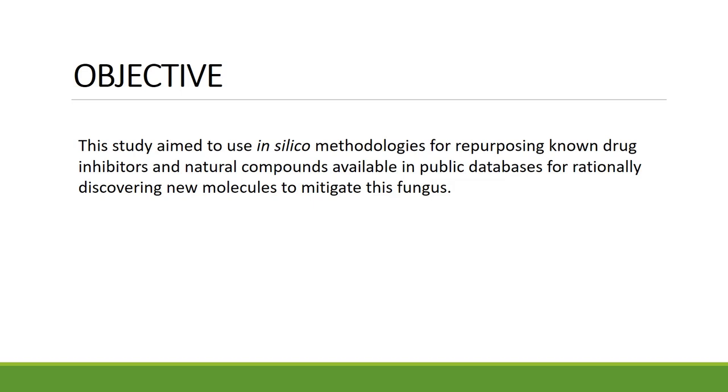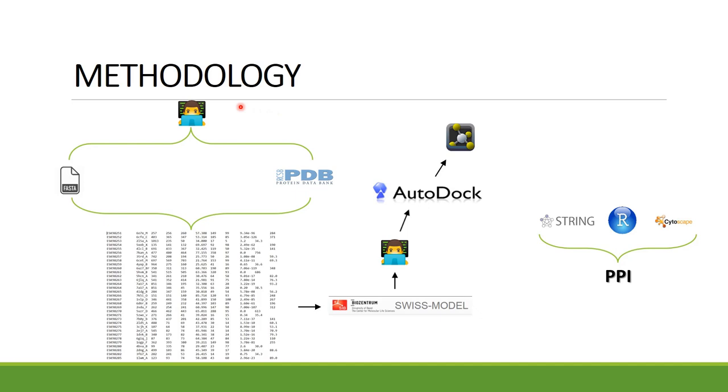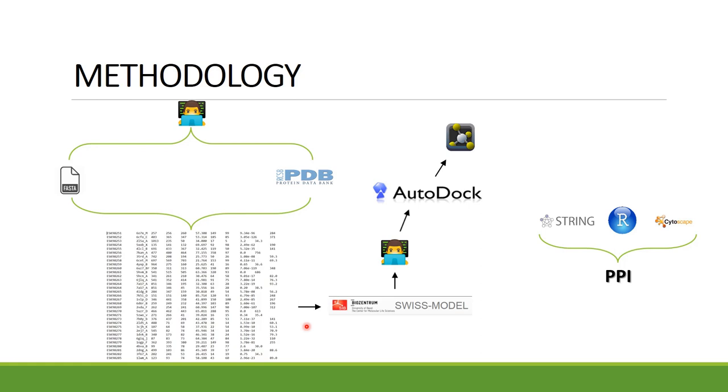So to do this work, we first performed a sequence similarity analysis through BLAST using the genome of the fungus against the PDB databank, which gave us a list of possible targets. From this list, we pre-selected some targets and modeled some of them by homology using Swiss-model.